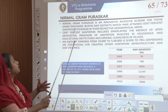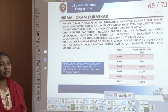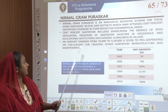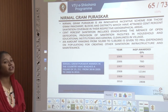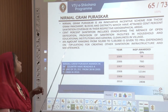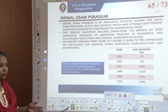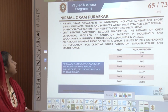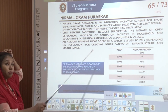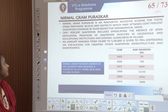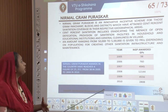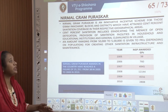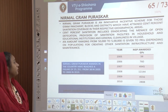Then came the Nirmal Gram Puraskar — an incentive scheme for gram panchayats, blocks, and districts which had attained 100 percent sanitation coverage in their respective geographical areas. Whichever gram panchayat, village, or taluk had 100 percent sanitation, eradicating open defecation and providing proper sanitation facilities in residences and educational institutions, were given PRIs depending on population for creating other sanitation infrastructure and maintenance.